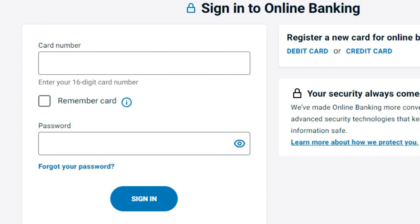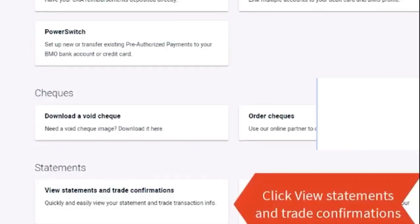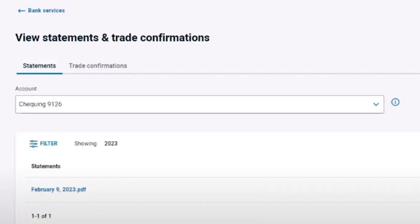Navigate to the Statements and Documents section. Select Payroll from the available options. Choose the paystub you want to view from the list. You can download or print the paystub for your records. Thanks for watching.